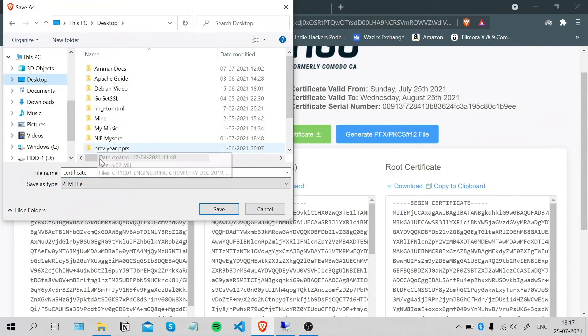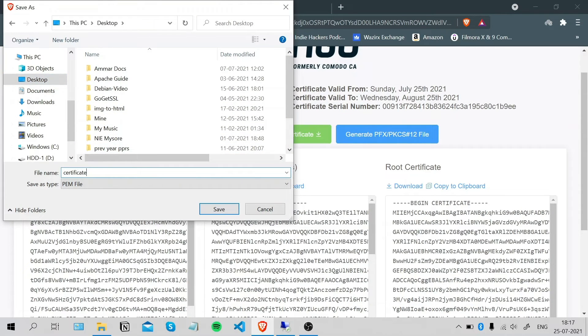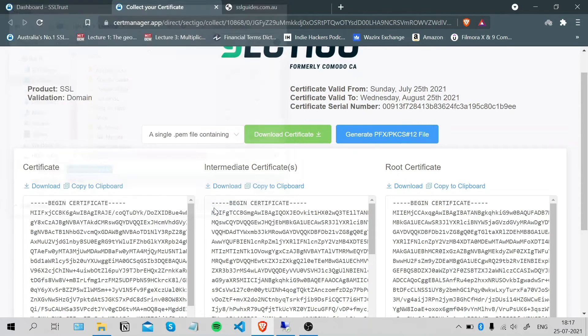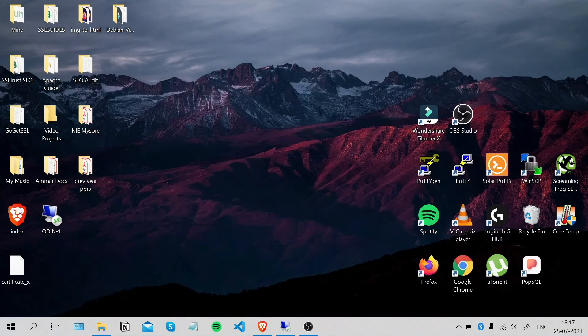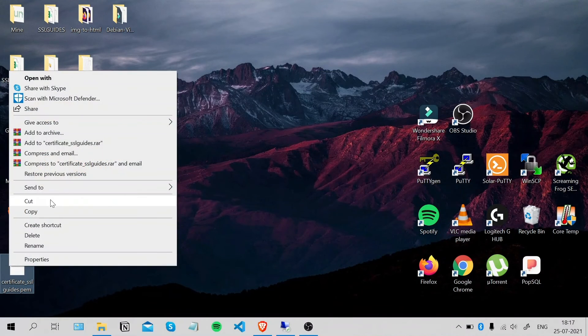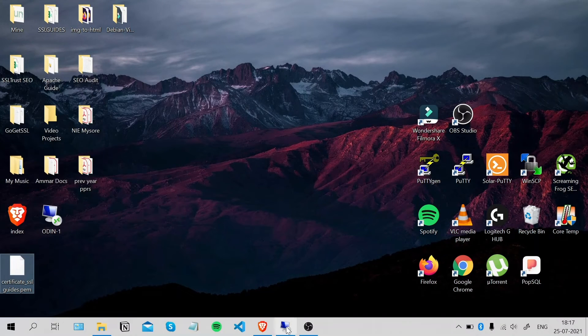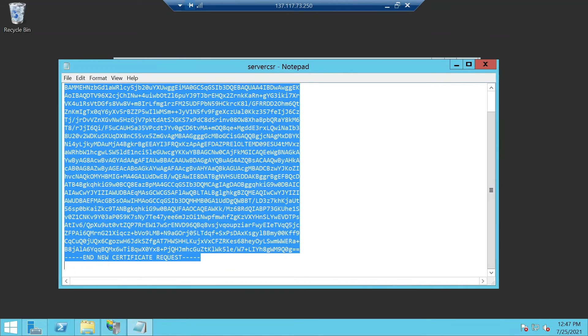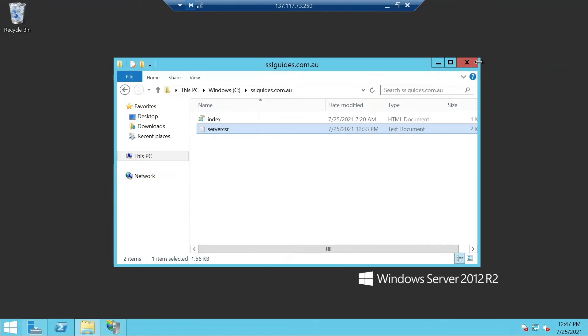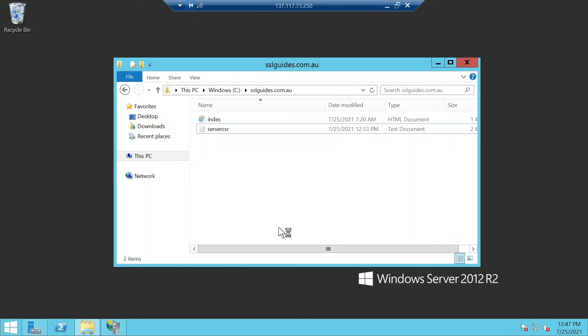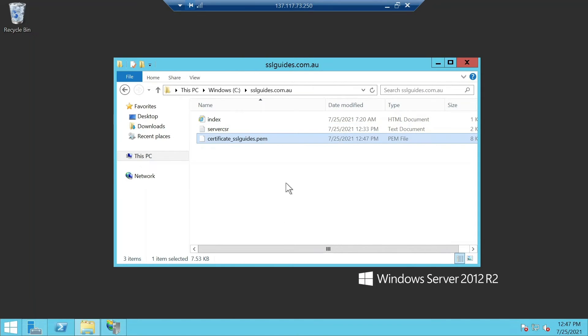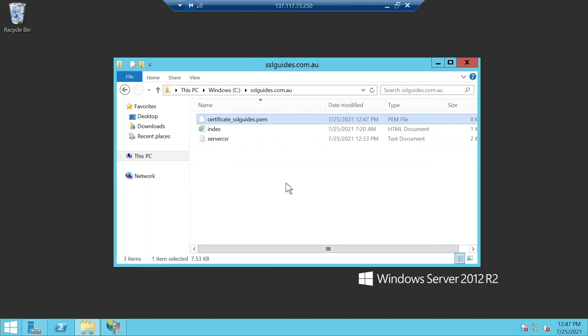Let's save it on desktop. Certificates of guides. Click save. Once you've done that, let's upload it to our server. Copy it and paste it in our parent directory for our website. Paste it here.